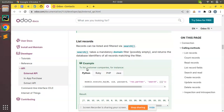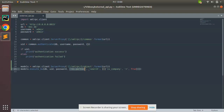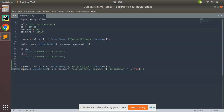Here you can see: models.execute_kw, db, uid, password — we are passing the credentials. Then 'res.partner' — that is the model we want to search — and the 'search' method will be executed. This is the domain to apply. If I remove the domain, all records inside this model will be returned. Currently I have set a domain to get only customers for this company. I'll put the result in a variable called 'partners' and print it.